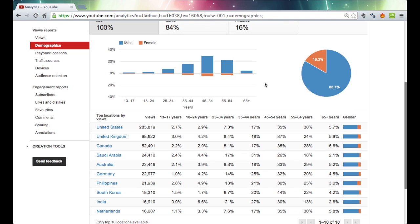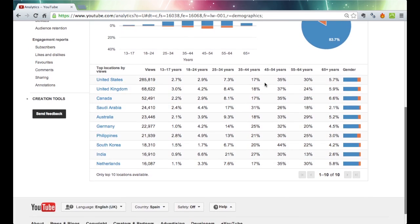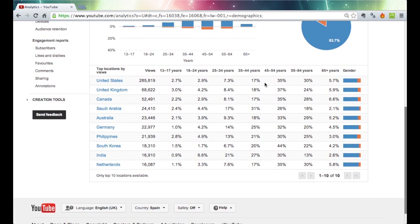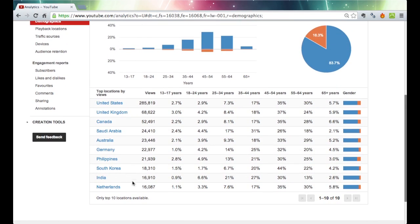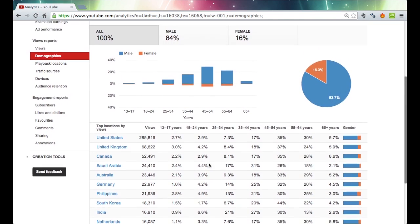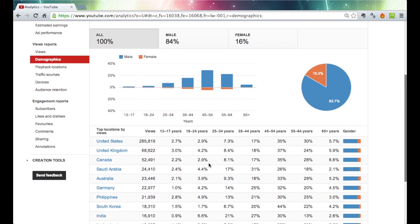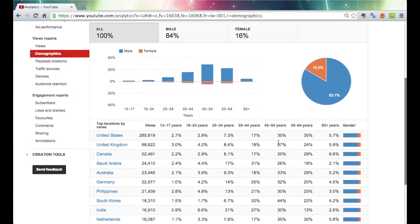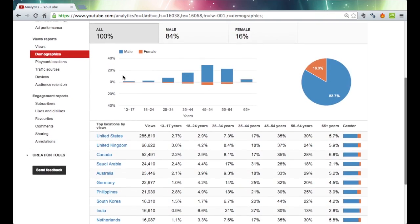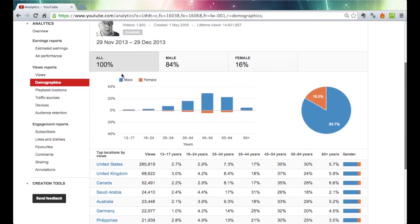They only show you the top 10 locations incidentally. You can only see the top 10 countries broken down like that. That's enough, that covers by far the great majority of your viewers, so that's absolutely fine.